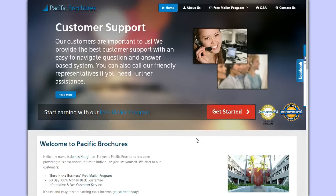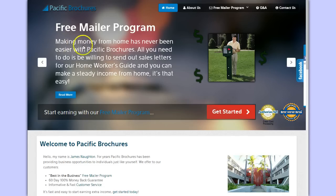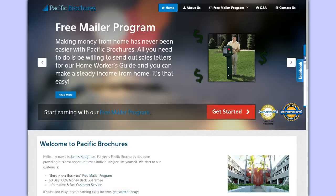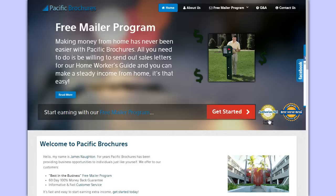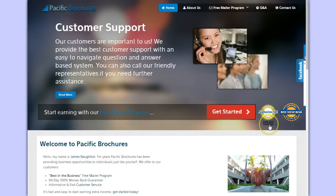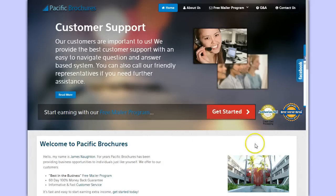First it says they have a free mail program. It says you can make money from home - all you need to do is be willing to send out sales letters from their home worker's guide and then make steady income. They have a couple of seals here. One is through Authorize.net, which processes credit cards, and the other one is through Better Internet Bureau, says that they're certified.